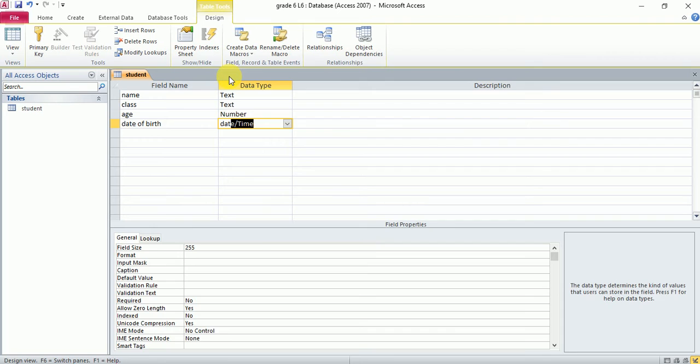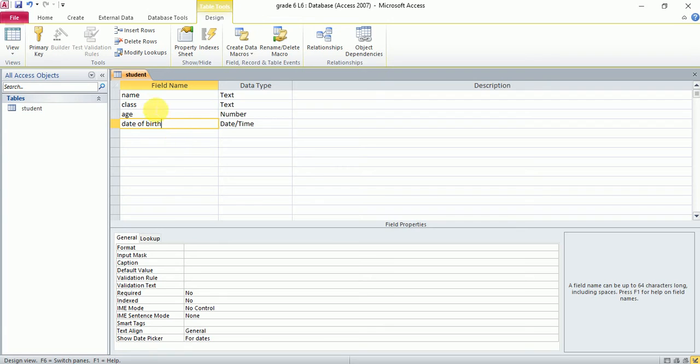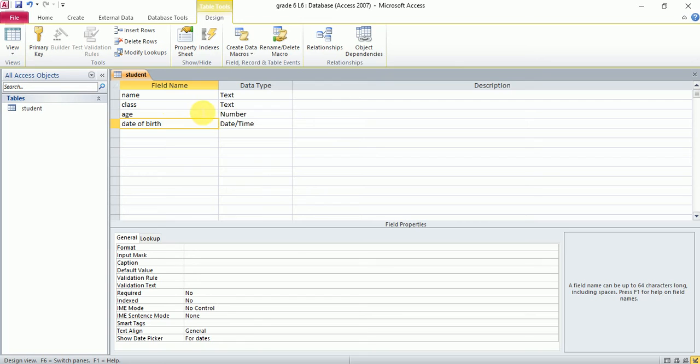Date of birth: you can choose date and time or number if you are writing only the year. Now this is my table. I completed step four. Save, design view, primary key, and put the information.